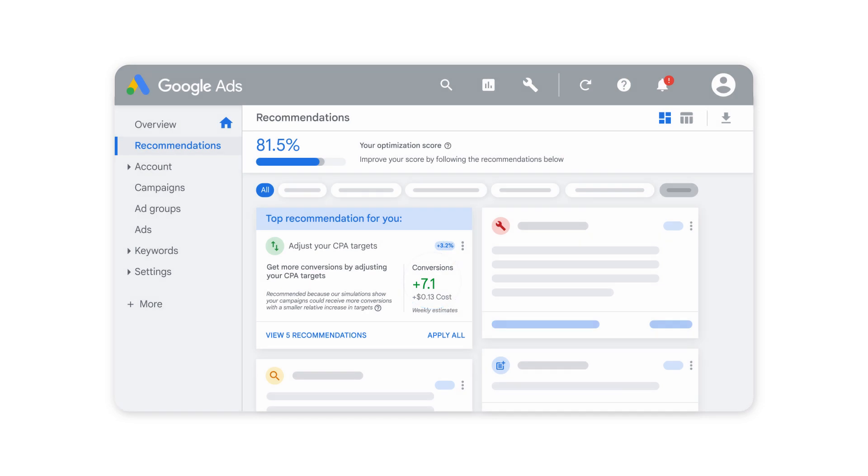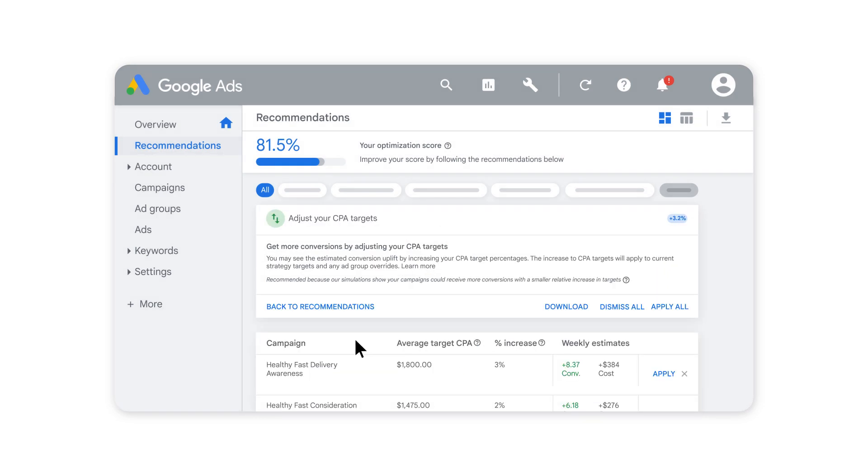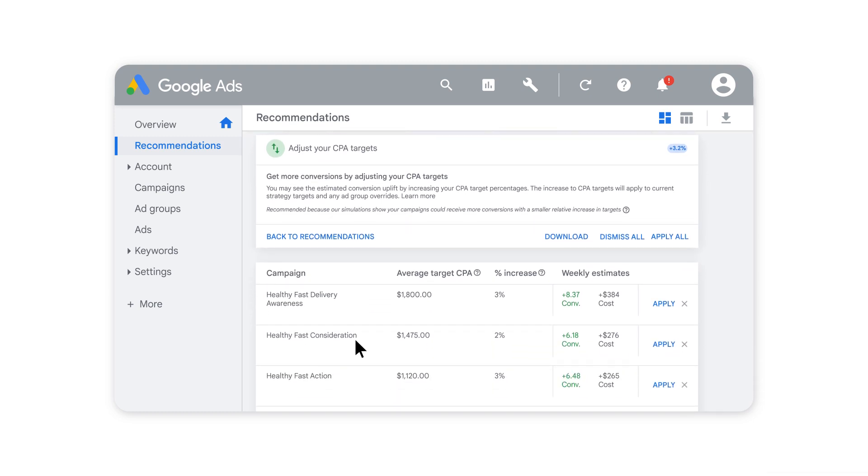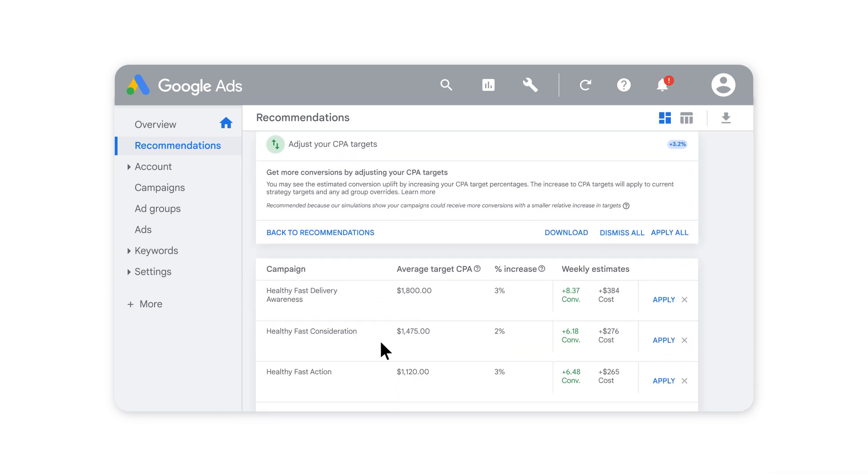From here, you can simply select Apply All or View Recommendations to see CPA information on each eligible campaign and then apply each recommendation individually.